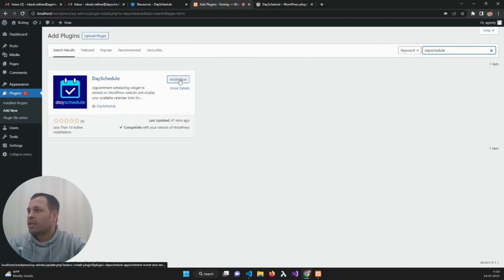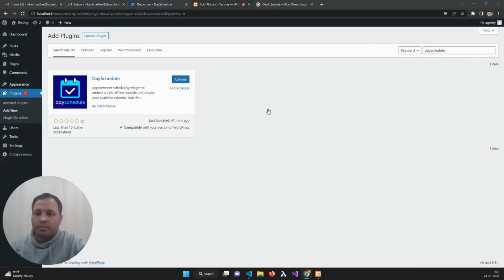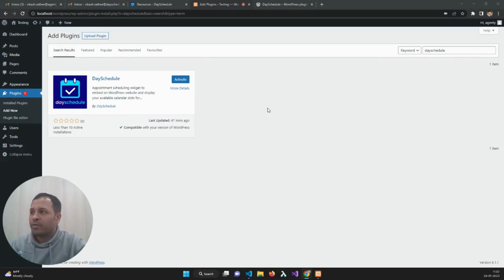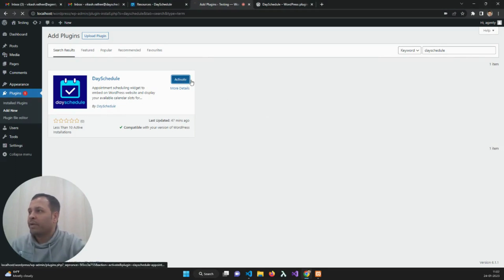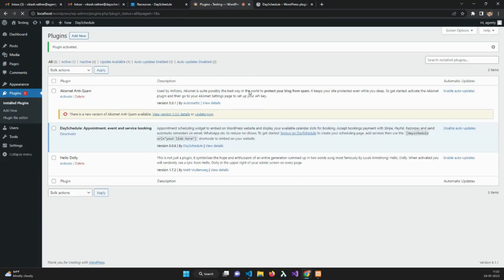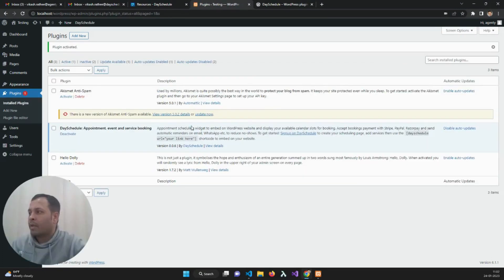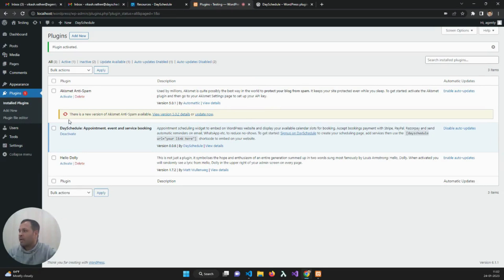Now install the plugin from here. It will take a few seconds for the installation. Once the installation is done, we need to activate it. As soon as you activate it, you will see the DesiDool plugin installed in your plugins directory.